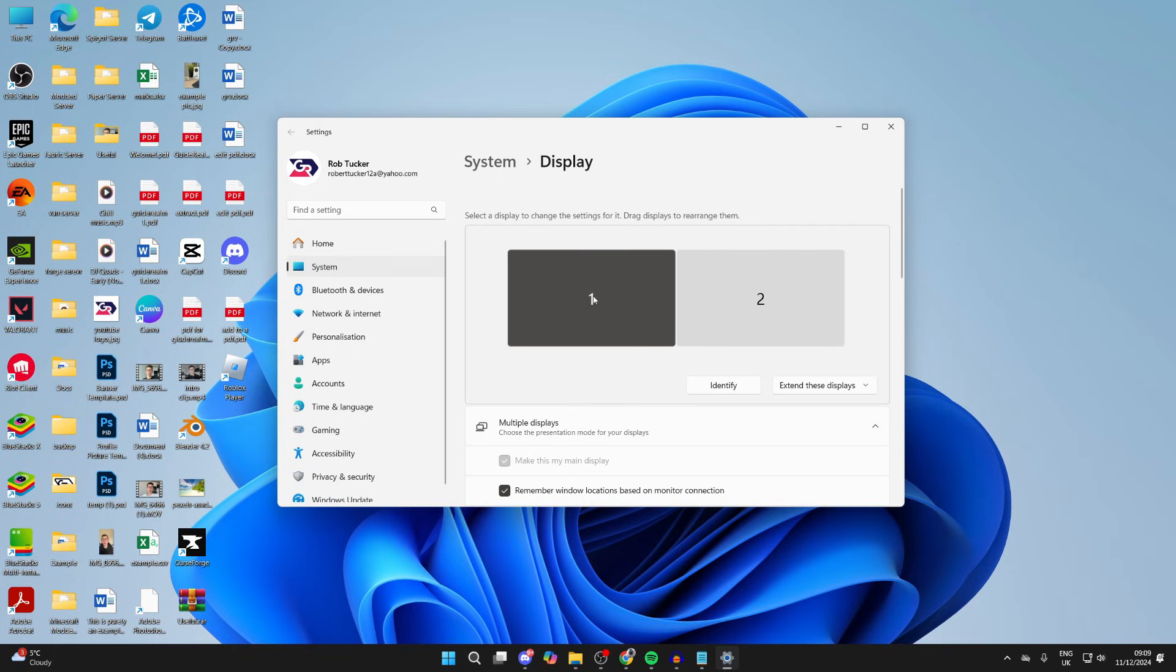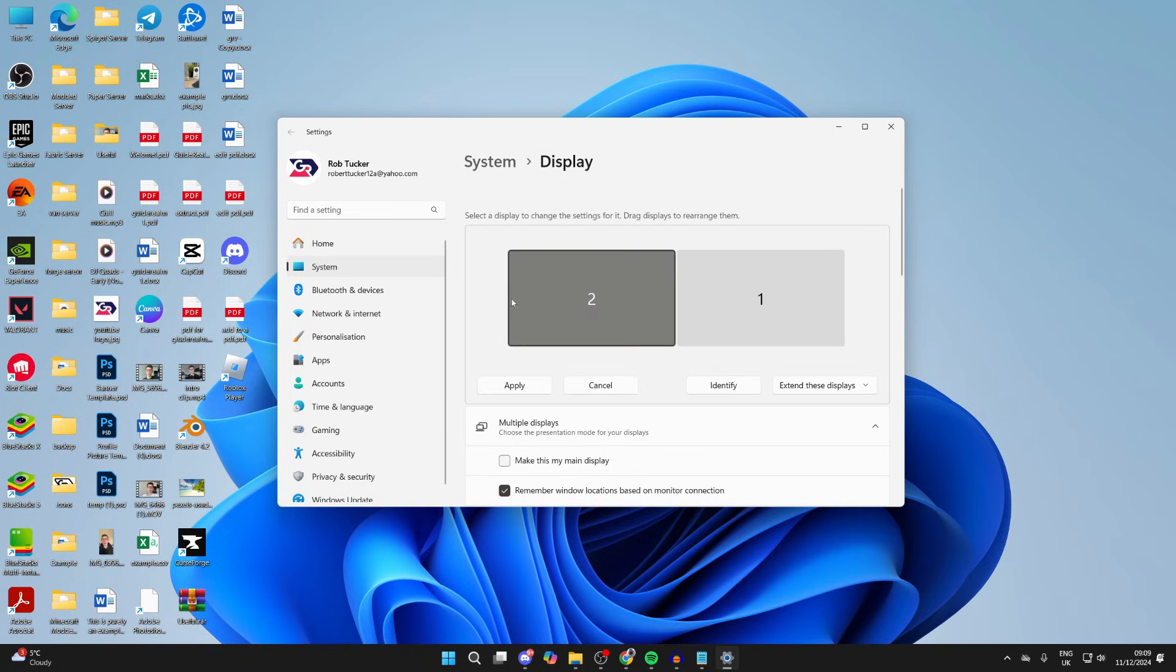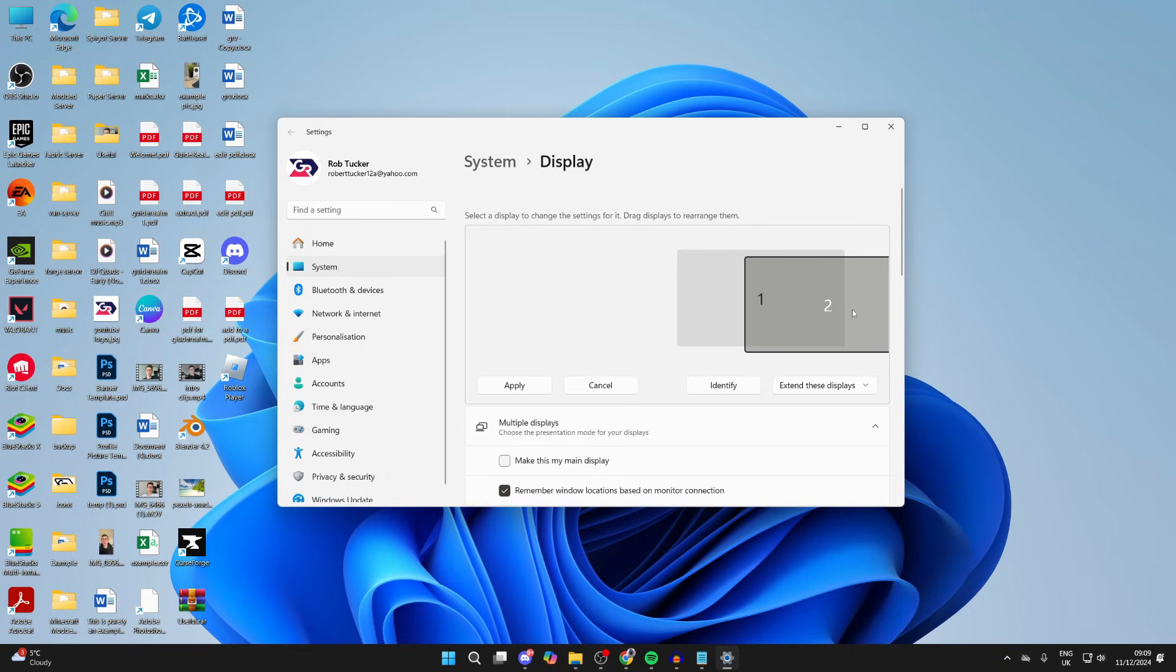In my case, number one is on my left and number two is on my right, as they're aligned here. But if they're different, you can drag them across like so.